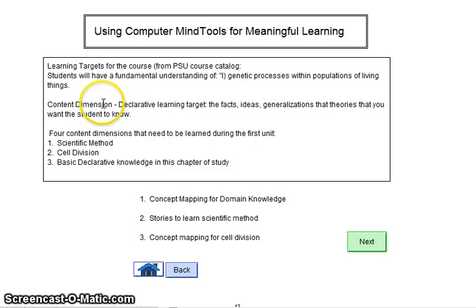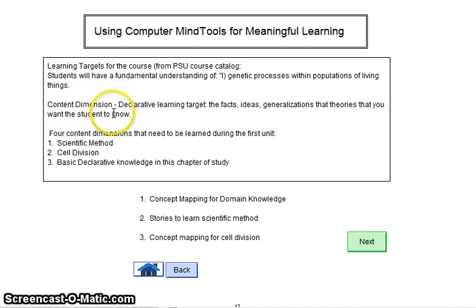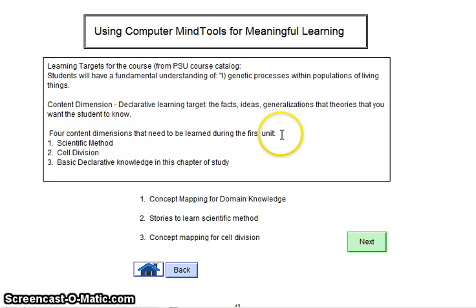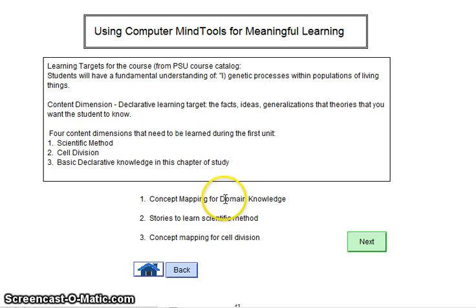From there, we have to look at what the content dimension is, or what the assessment dimensions are that we're going to be addressing. I'm going to be addressing content dimension. There are actually three content dimensions identified for this unit: scientific methods, cell division, and basic declarative knowledge for this chapter study.